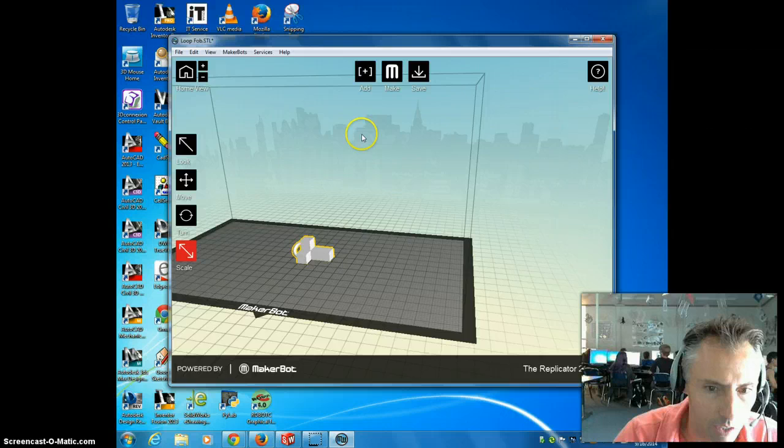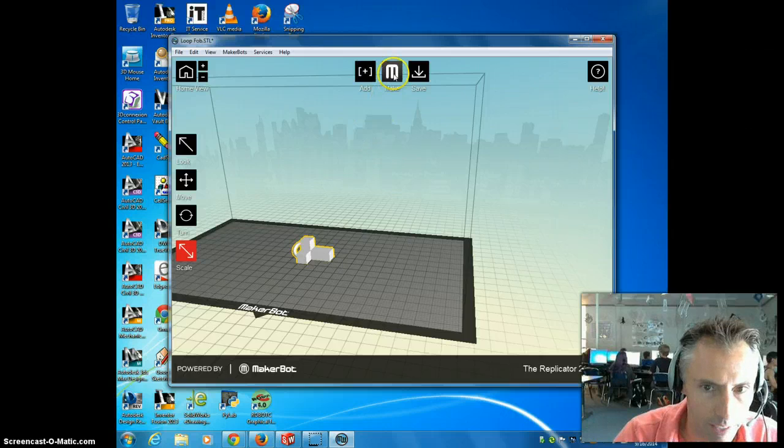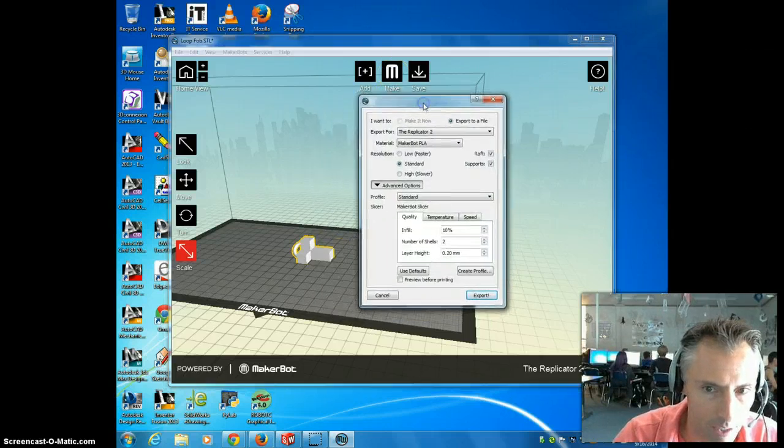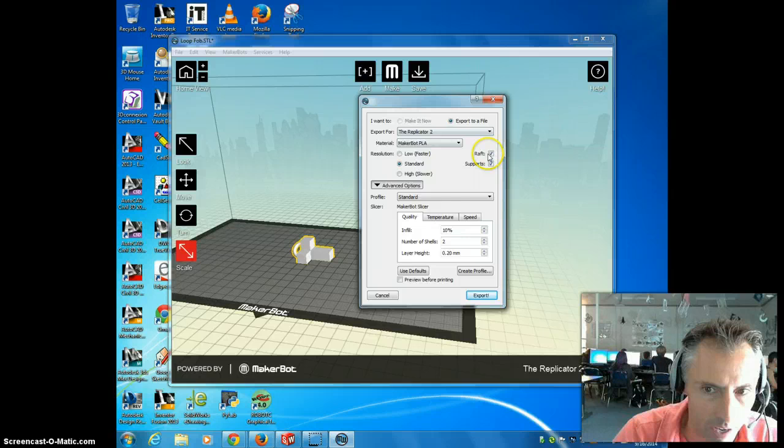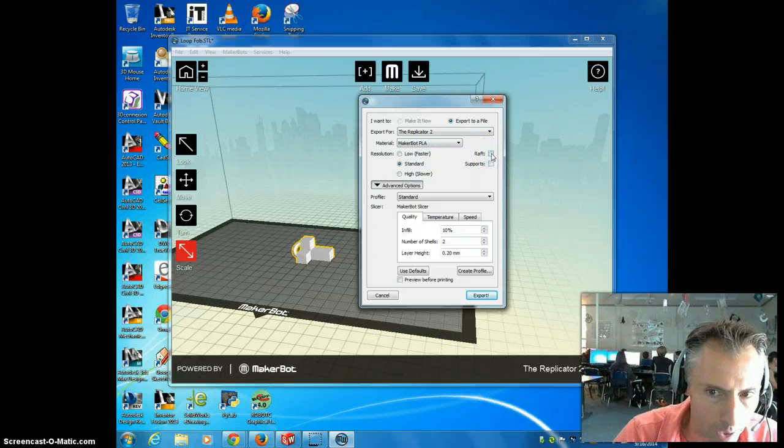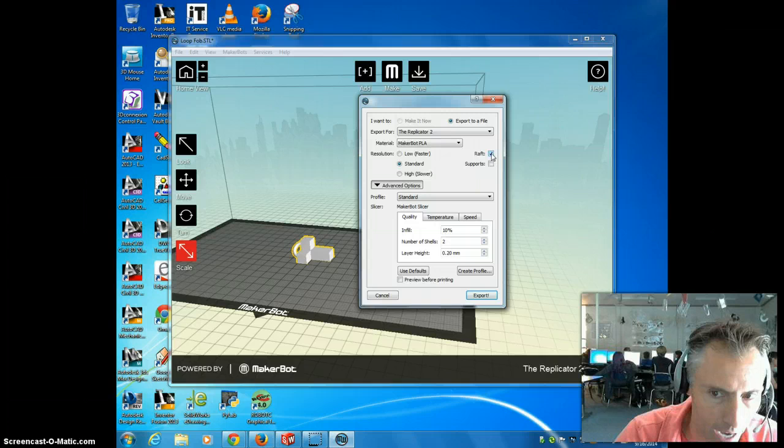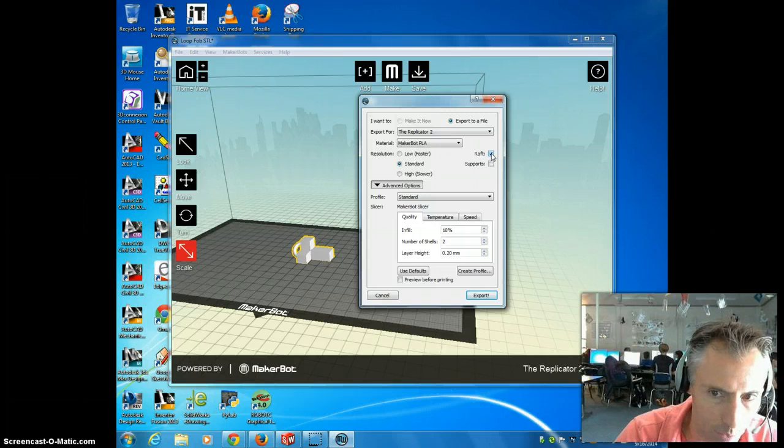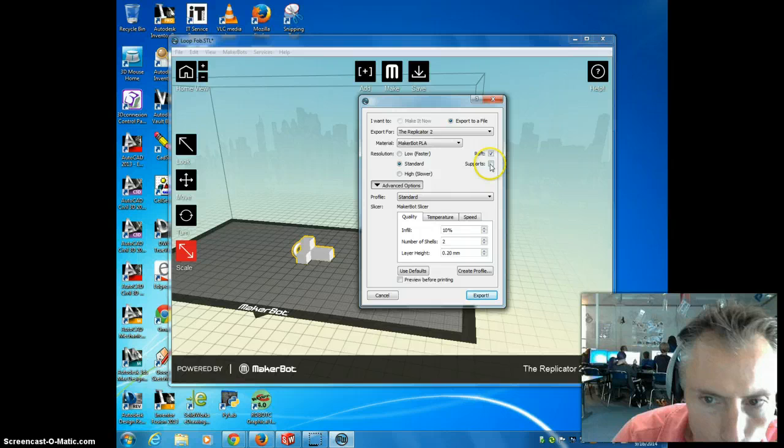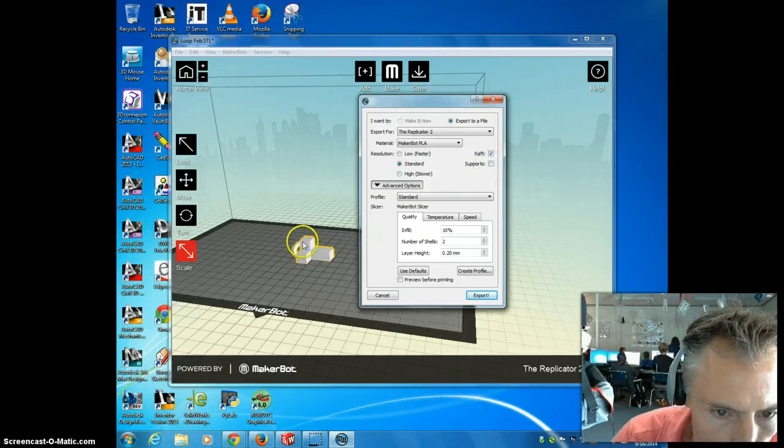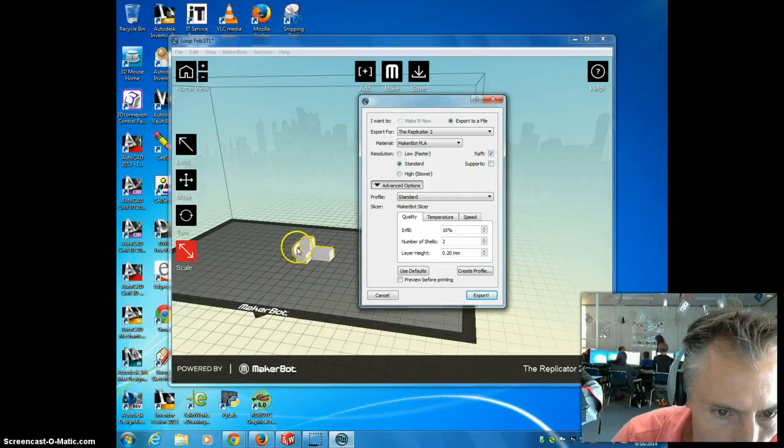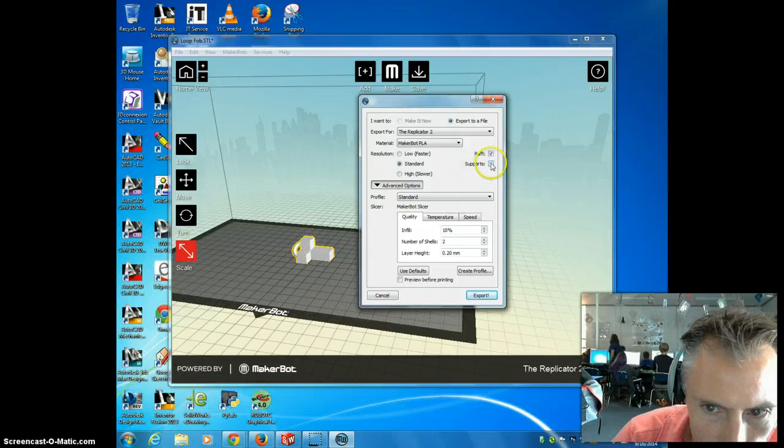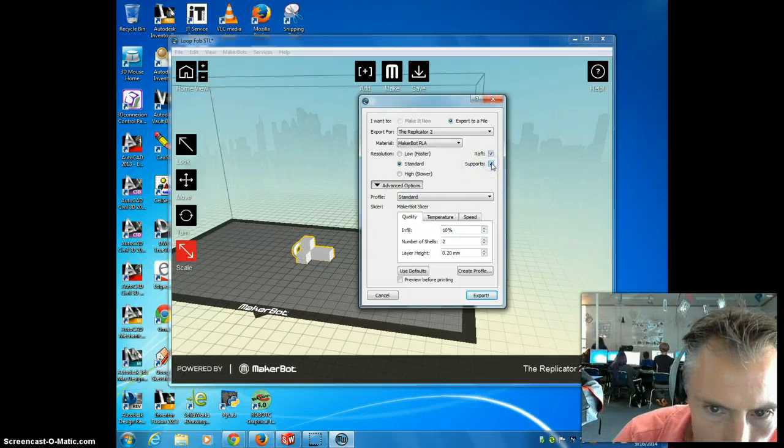And what I'm going to do at this point is say Make. And this is how we set up what it's actually going to make. Raft and/or supports may be selected or may not be selected. I highly recommend use a raft that it will build it under. It makes it easier to remove without damaging your material. And also use supports. Because if you look, this loop is hovering in the middle of air. Without supports, it won't actually happen. So we're going to say, yeah, use supports if you need to.